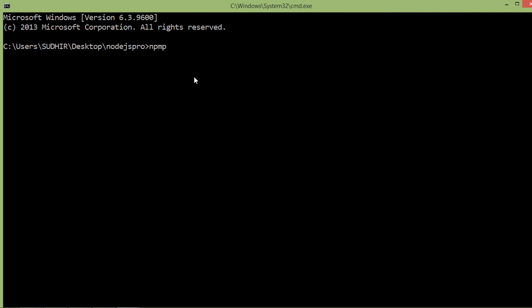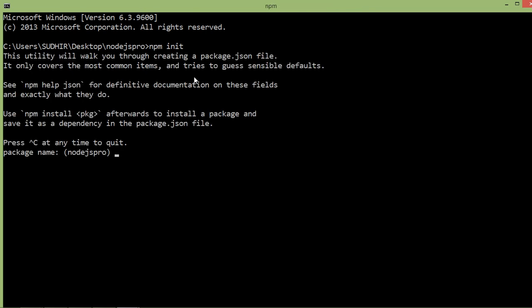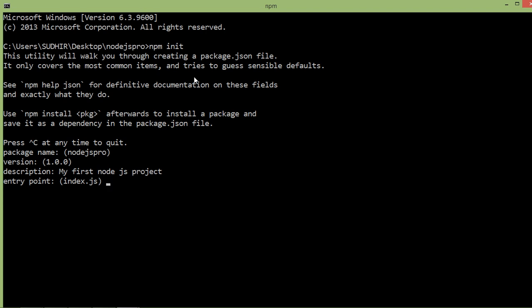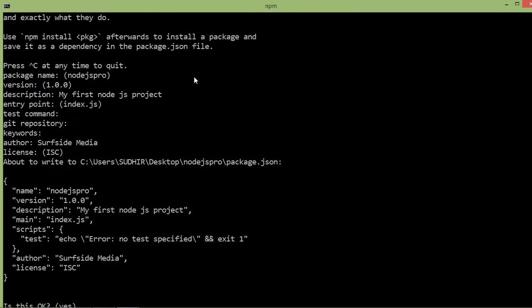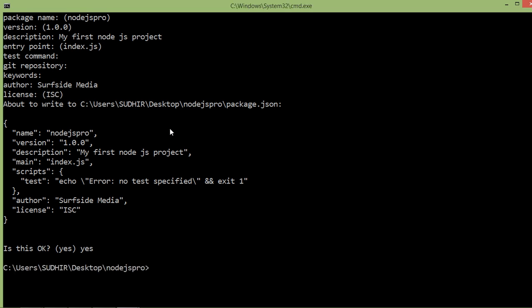Inside the command prompt type 'npm init' and press Enter. Now type the package name — 'nodejs-pro' — press Enter. Version 1.0.0 is fine. For description, type 'My first Node.js project', press Enter. For entry point, index.js is good. For test command, git repository, and keywords, leave them blank. Press Enter through each.